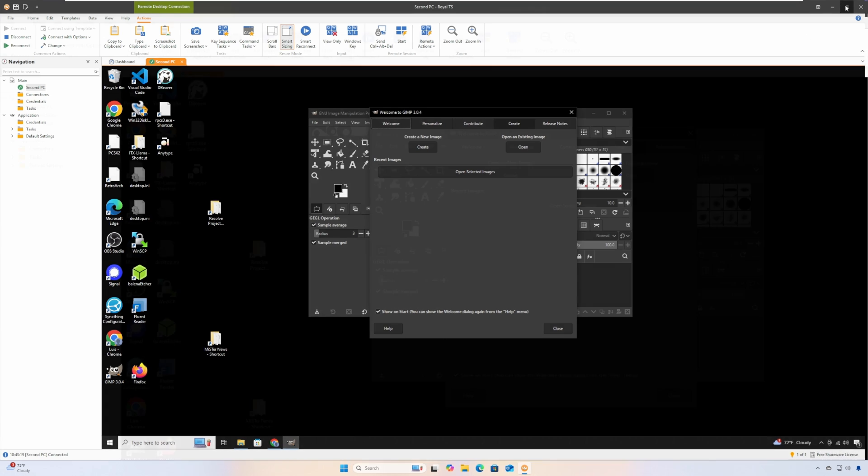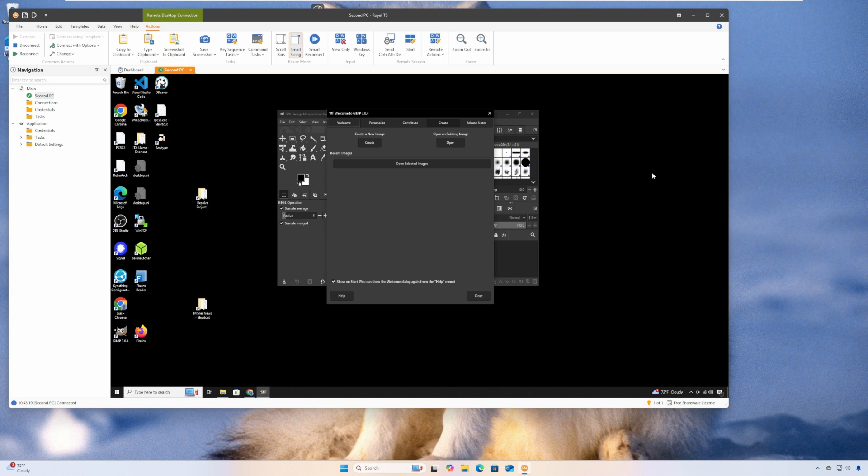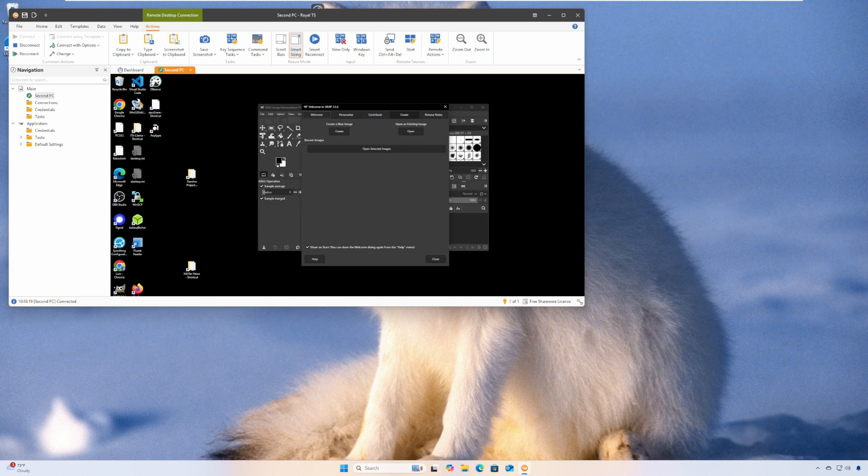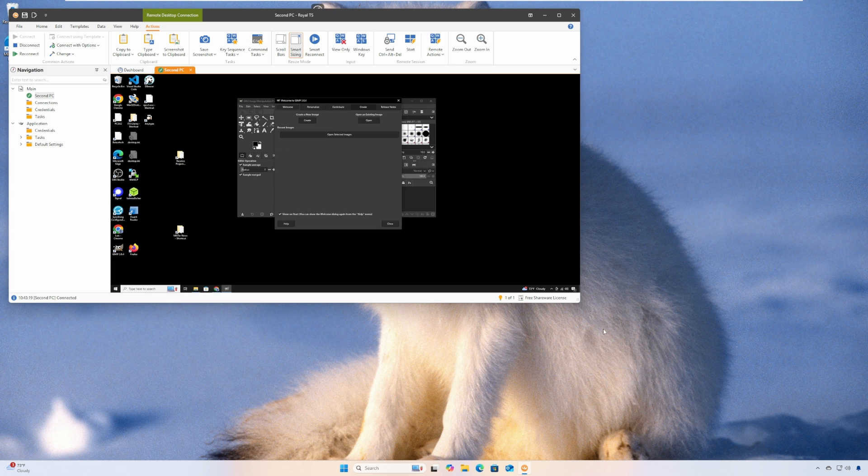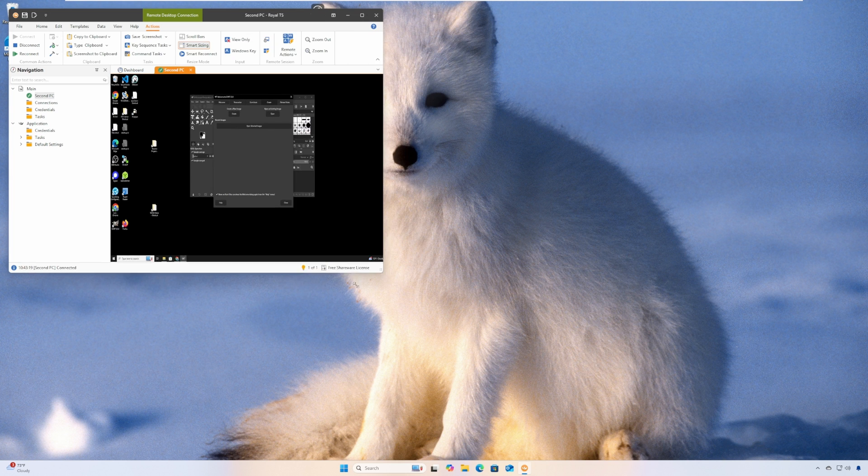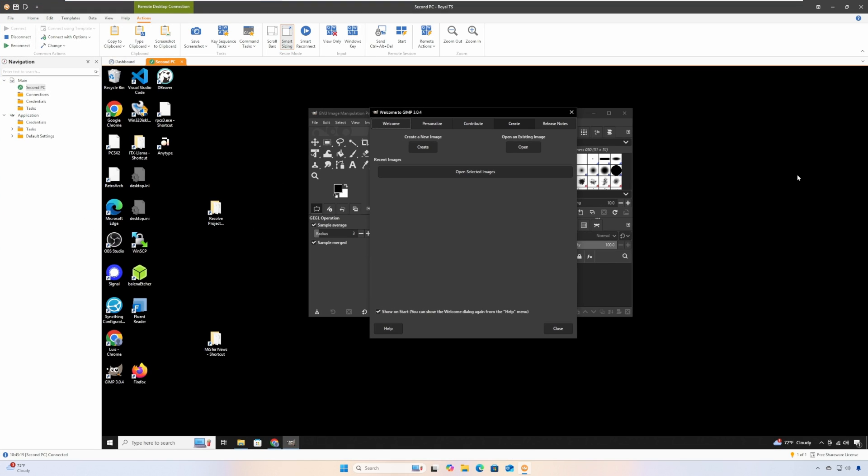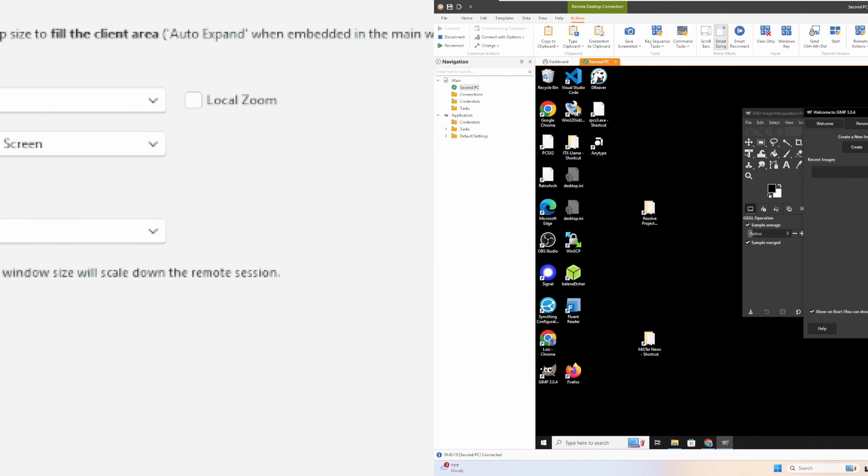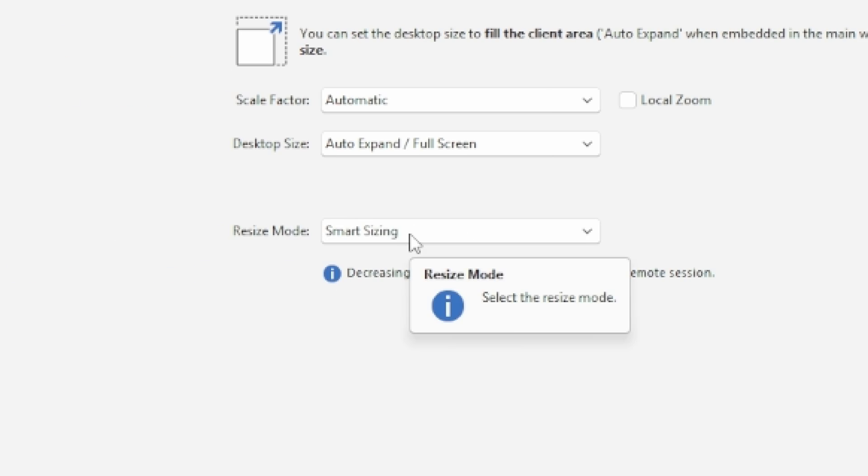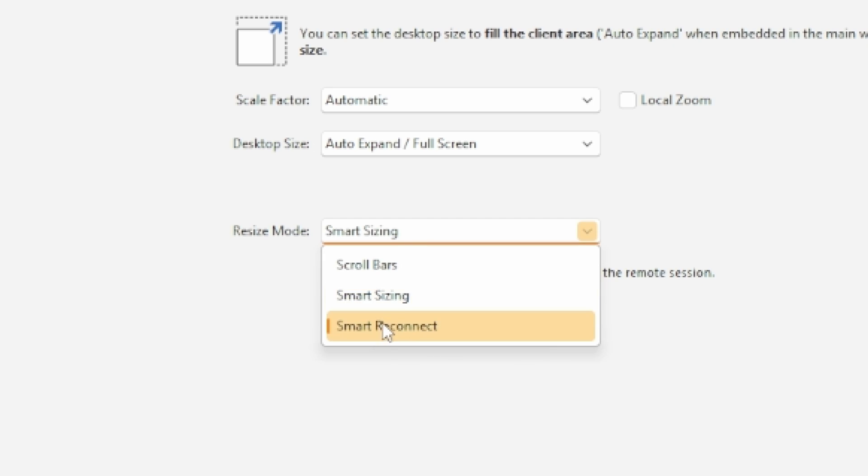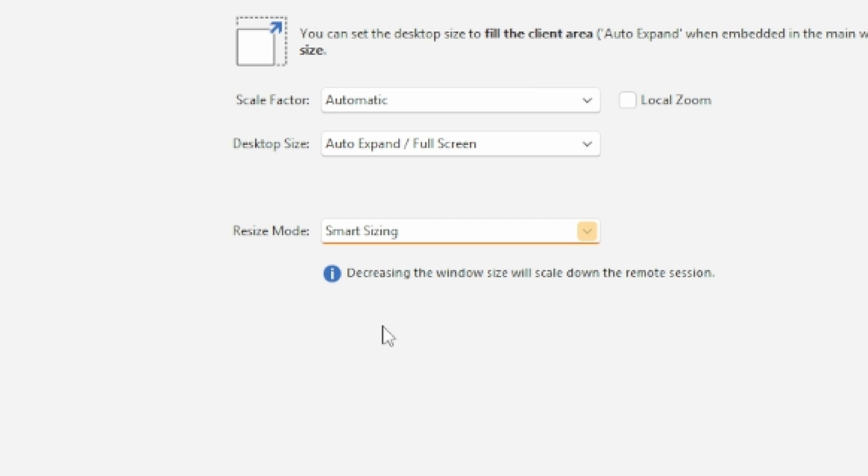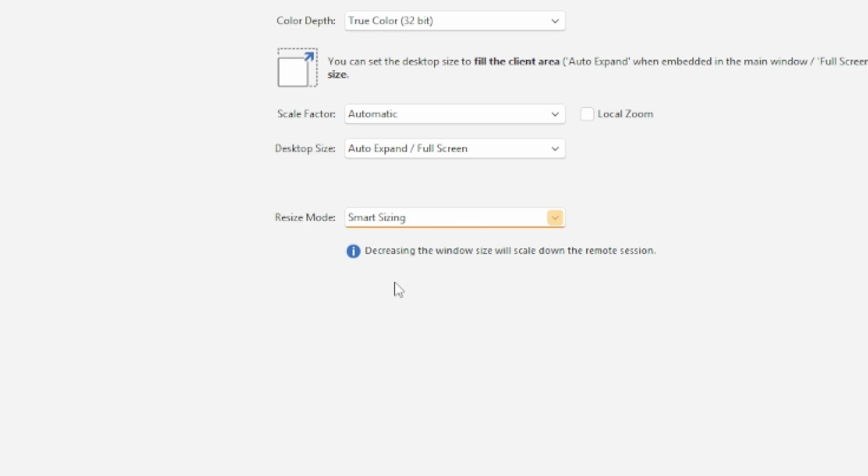There is another mode called smart sizing that will automatically scale the remote screen to fit the window. Look at how this mode works. While the entire remote screen does fit the window, if the main window is too small, text will be too small and unreadable.